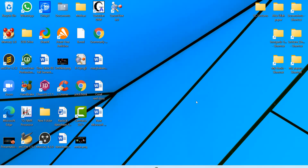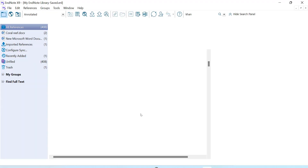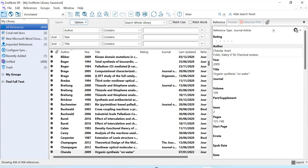In this video I will show you how to use EndNote for managing your references. EndNote is very easy to handle and has many options which will make your life easy. First of all, you will have to download and install EndNote — as I have already done — and make a library in it.